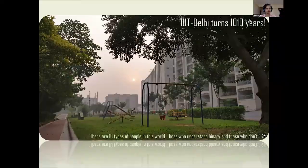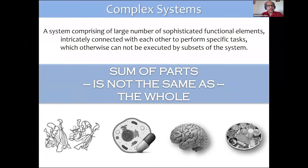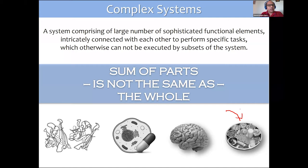IIIT Delhi has been dwelling on different aspects of computer science and allied areas, which includes computational biology, design, applied mathematics, and similar areas overlapping with computer science. My lab, the Complex Systems Laboratory, looks at various complex entities primarily from the biological domain — protein structures, cells, diseases as cellular malfunctioning, the brain as a network, and finally food as a complex system.